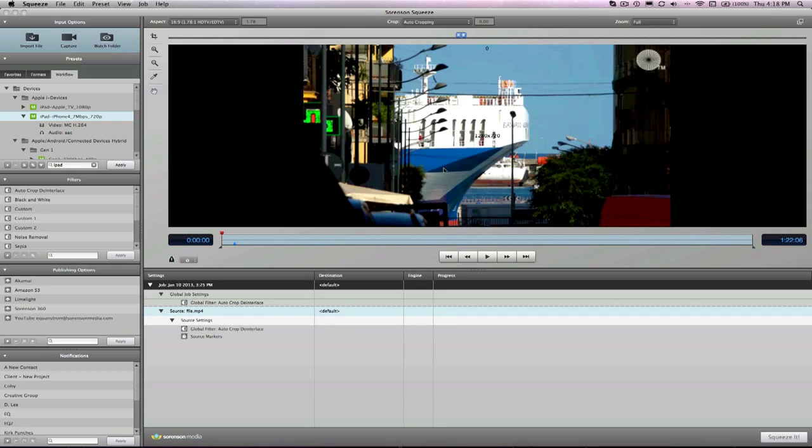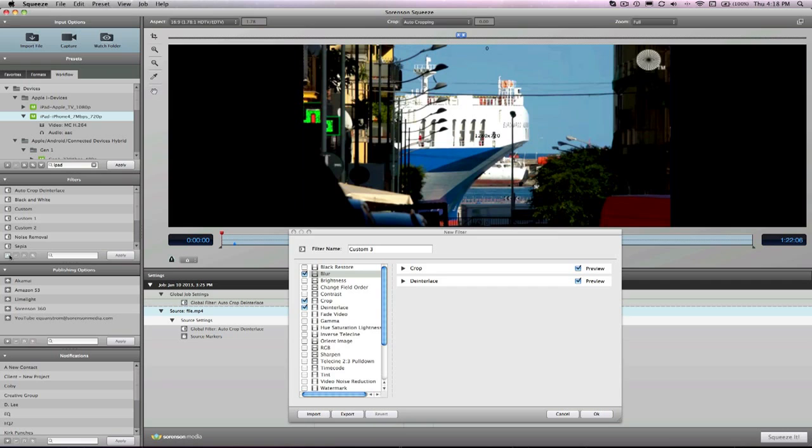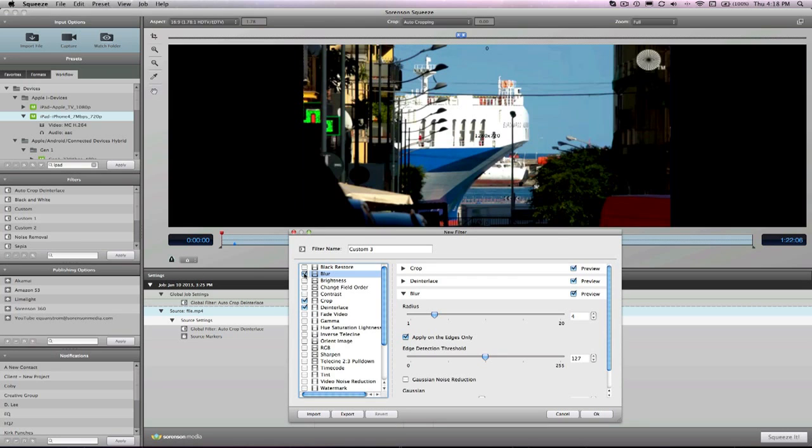Okay, so let's blur some video. We've got Squeeze open, and we've imported a video, and now let's go ahead and select the blur filter.